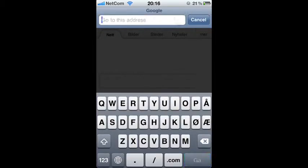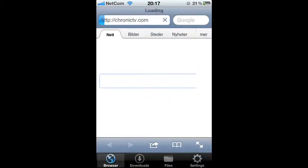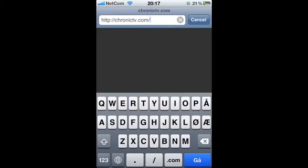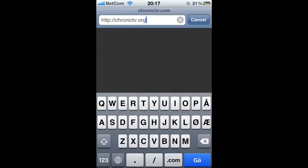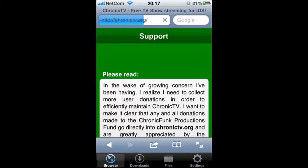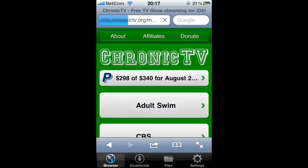There you go. Tap in ChronicTV.org — I typed it in wrong, so make sure it's .org. Search for it. Then a green home screen will appear — skip that.